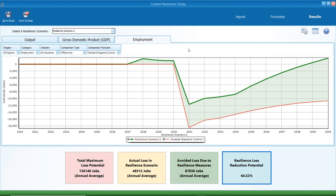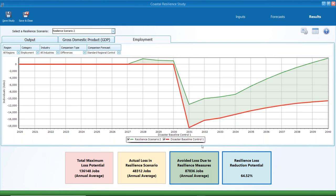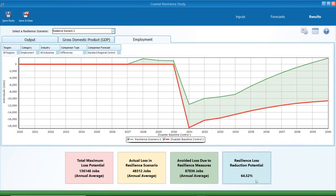Here is a very brief overview of our resilience module. As you can see, it can be really helpful to quantify the avoided loss that can be achieved because of resilience measures.